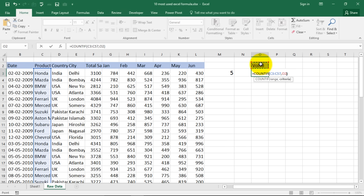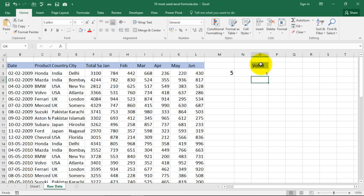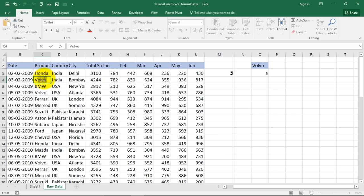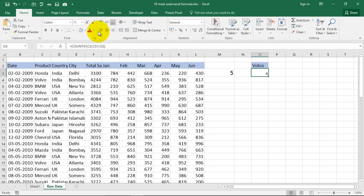I am closing the bracket now and the answer is again 5. Volvo is also 5. So let me make Mazda as Volvo. It should be 6 now. See this is 6. That's the countif formula.